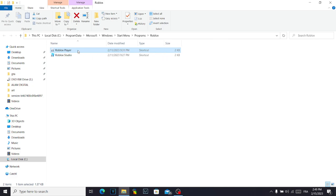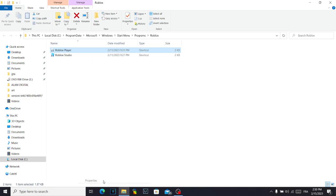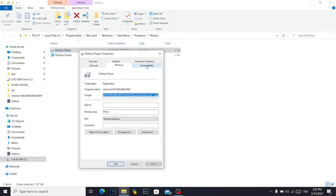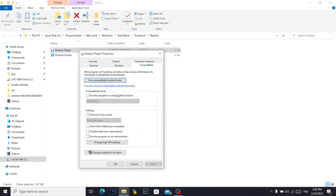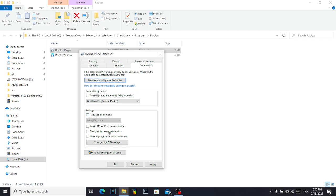Click on 'Properties,' then go to the 'Compatibility' tab. Enable the compatibility option and choose 'Windows XP Service Pack 3.' Then enable the additional options and click 'Apply.'